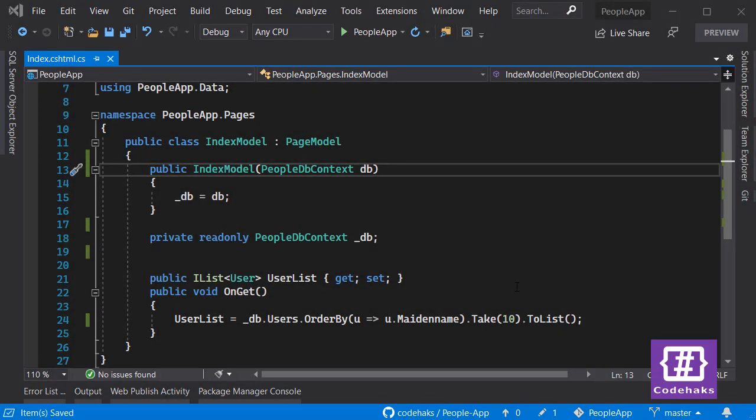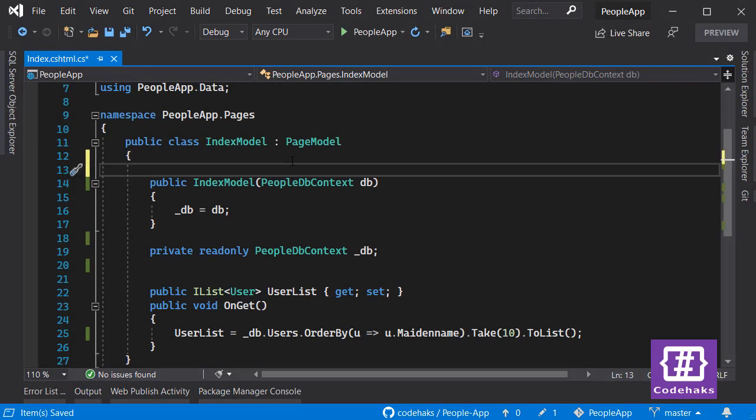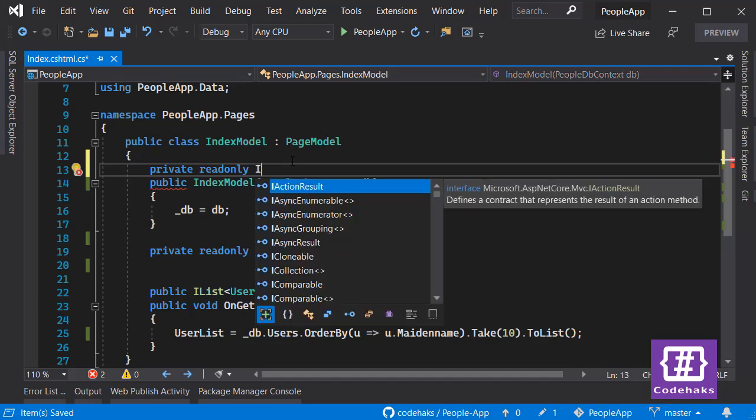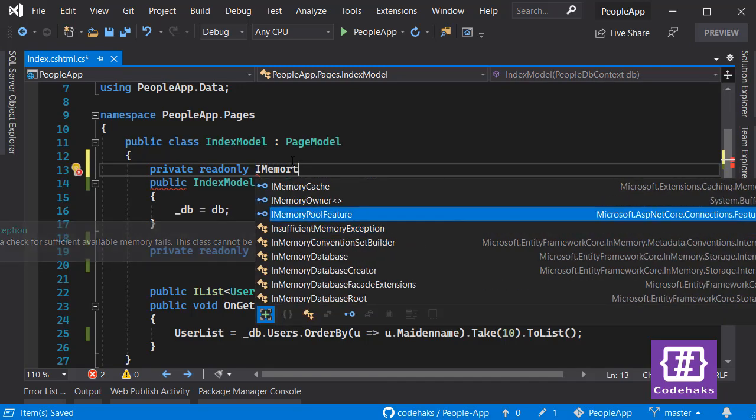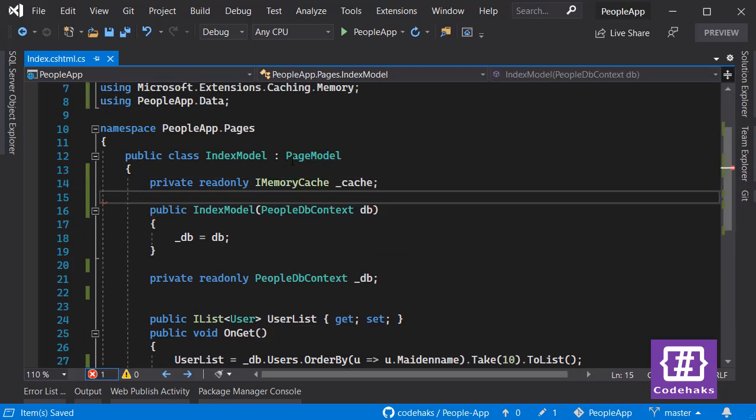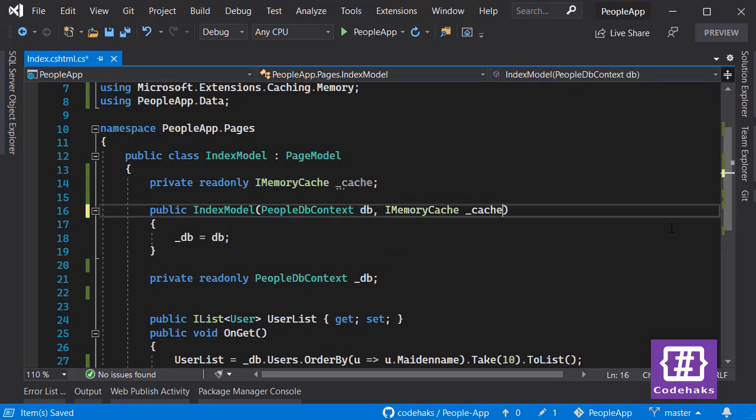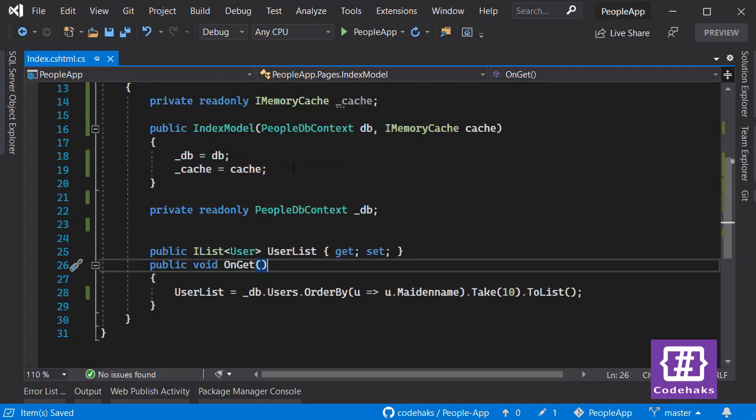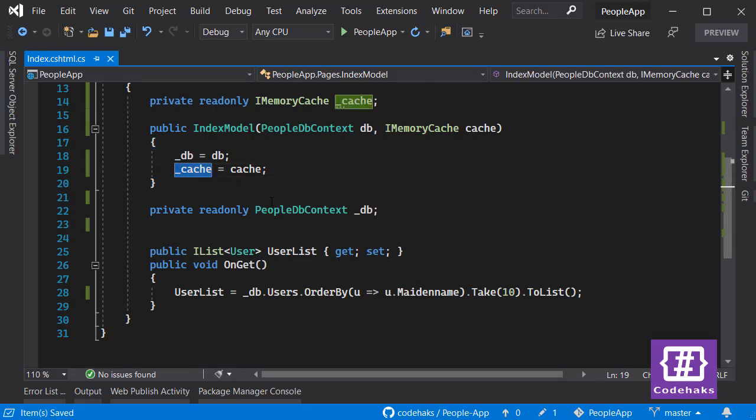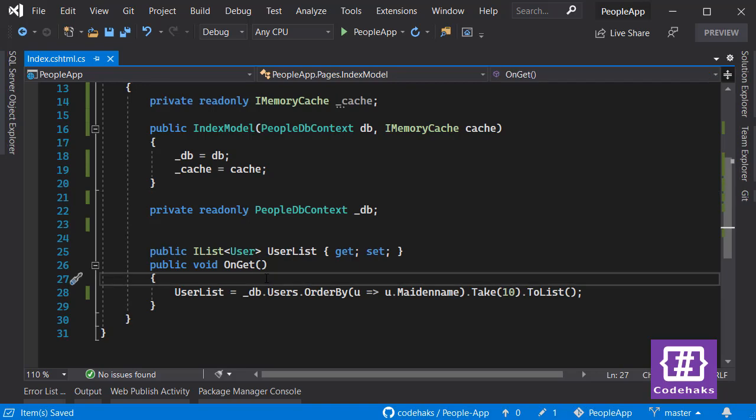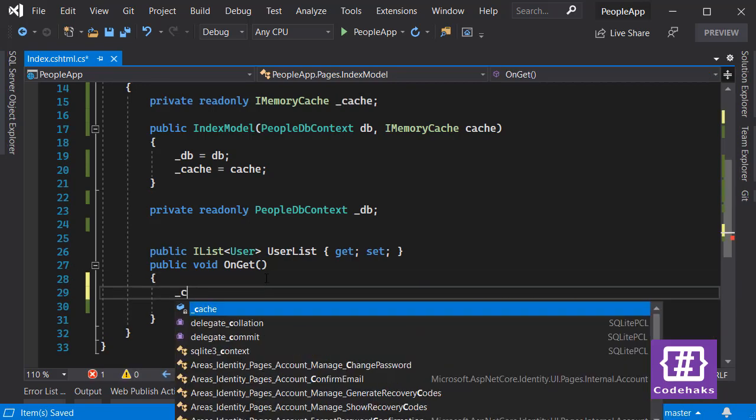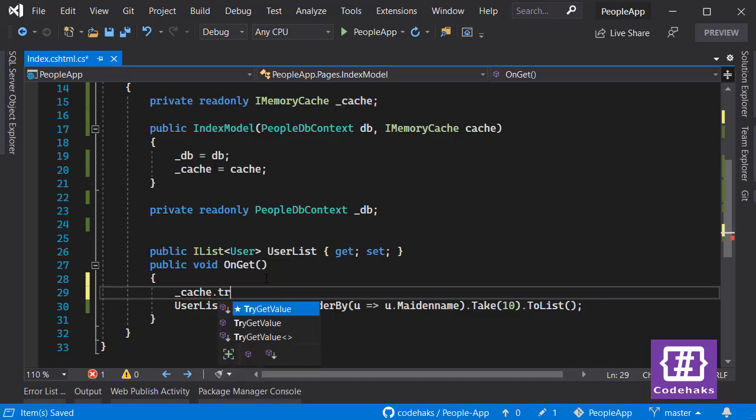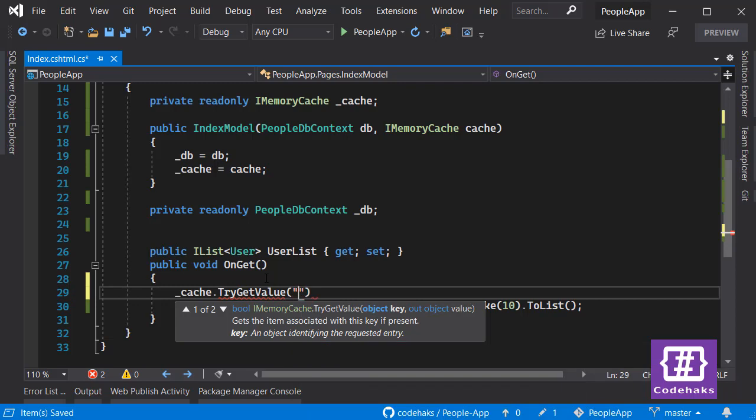Using in-memory cache is very simple. Let's add a private field as read-only of type IMemoryCache and let's call it cache, and let's inject this. The next step is to check if there already exists any data in your cache and if we have to renew it or not. So let's use cache.TryGetValue.